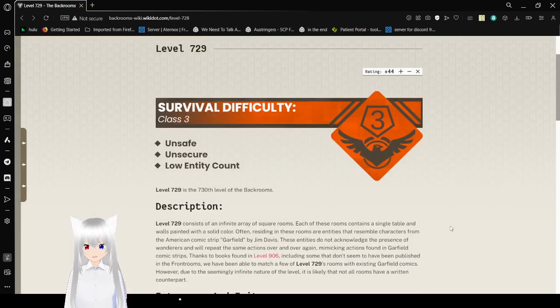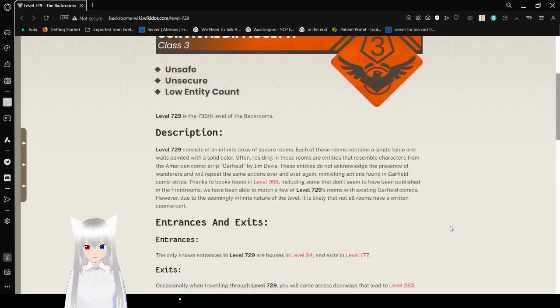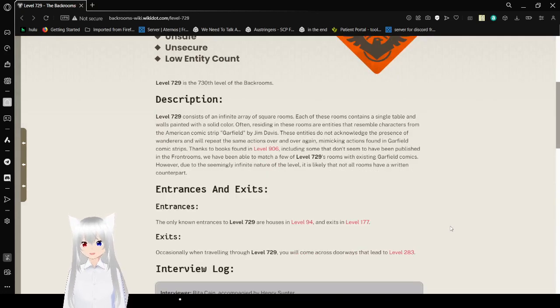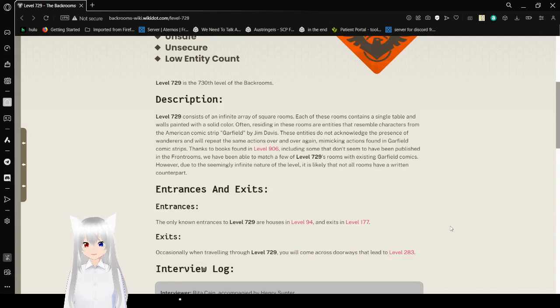729 is the 730th level of the backrooms. Description: Level 729 consists of an infinite array of square rooms.